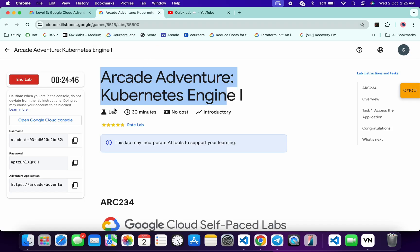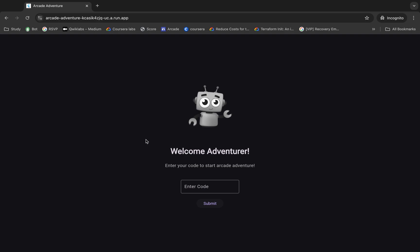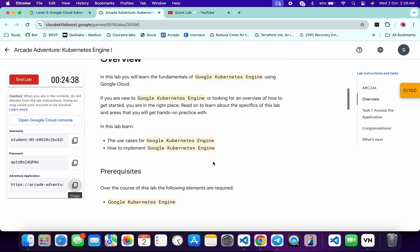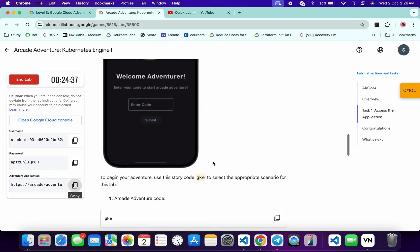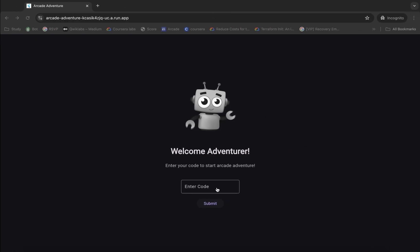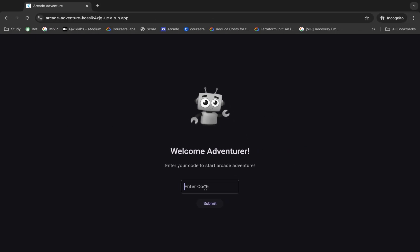So first of all, just start your lab. From here you can see this application link. Just open this link in an incognito window like this way. Now for the enter code, just scroll down over here. From here you can see this code, so just copy this code, come back, and paste it over here.